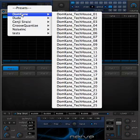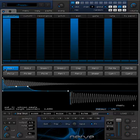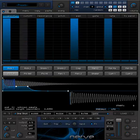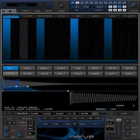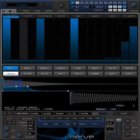I'm going to select a preset here, and you'll see that Nerve will load the sounds, as well as the pattern information. If I hit play in the host, you can see Nerve is now synced along, playing the pattern.